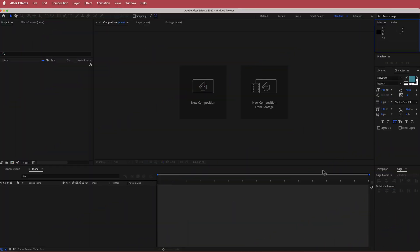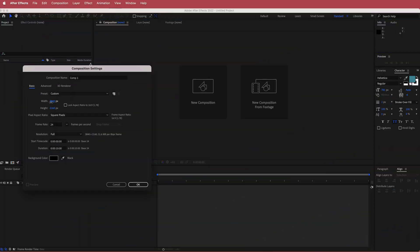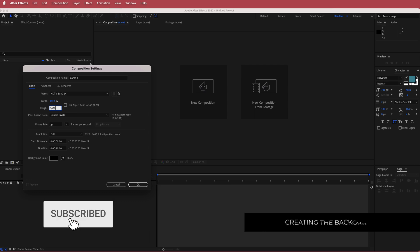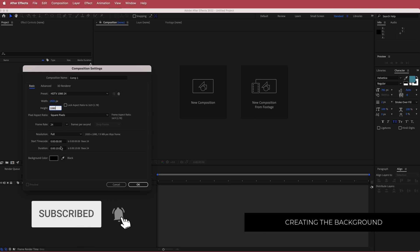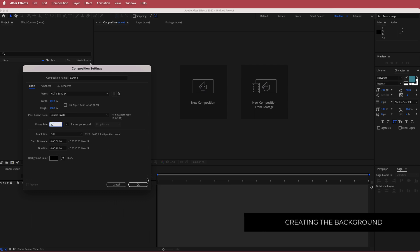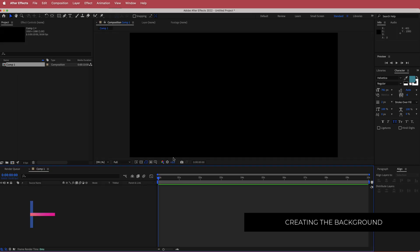The first thing we have to do is create a new composition. 1920x1080 pixels will be fine at a duration of about 10 seconds. You can leave the frame rate at 30 frames.